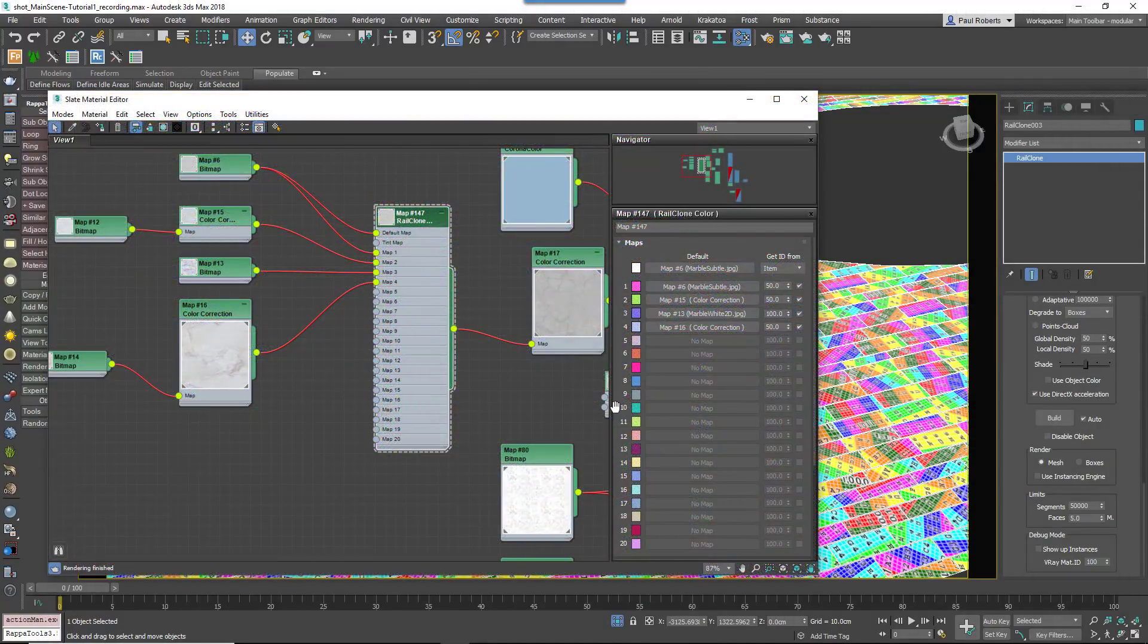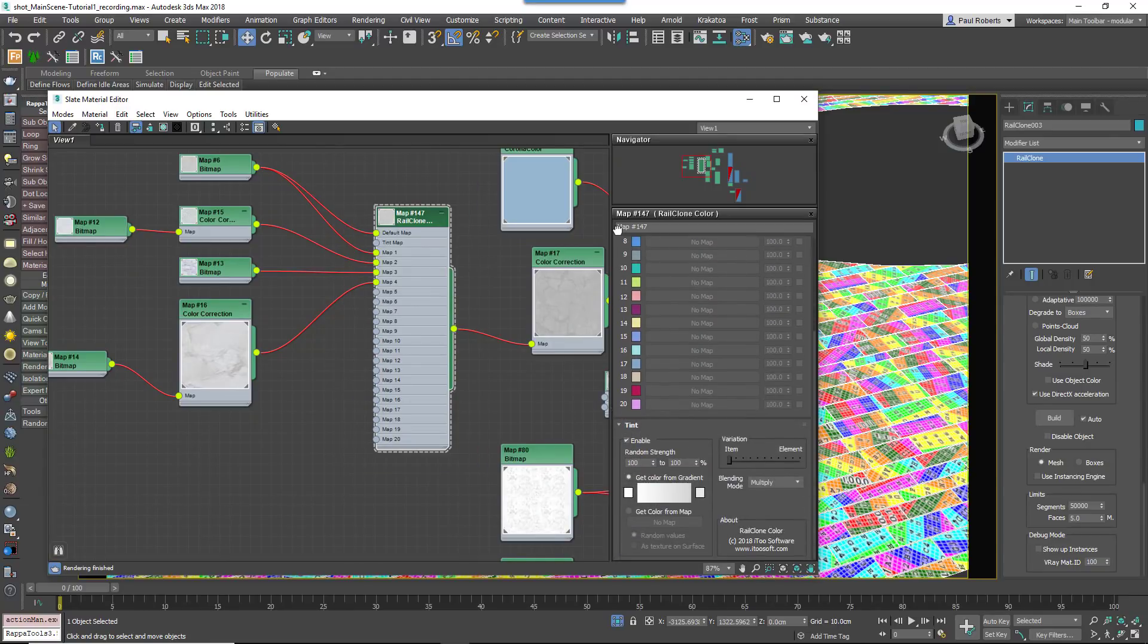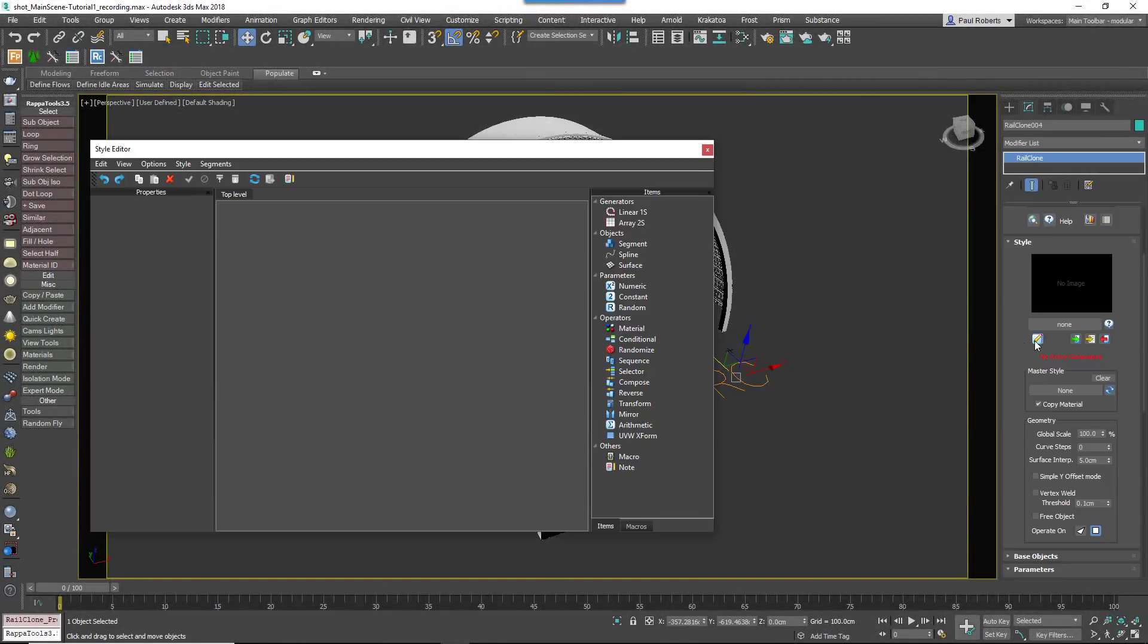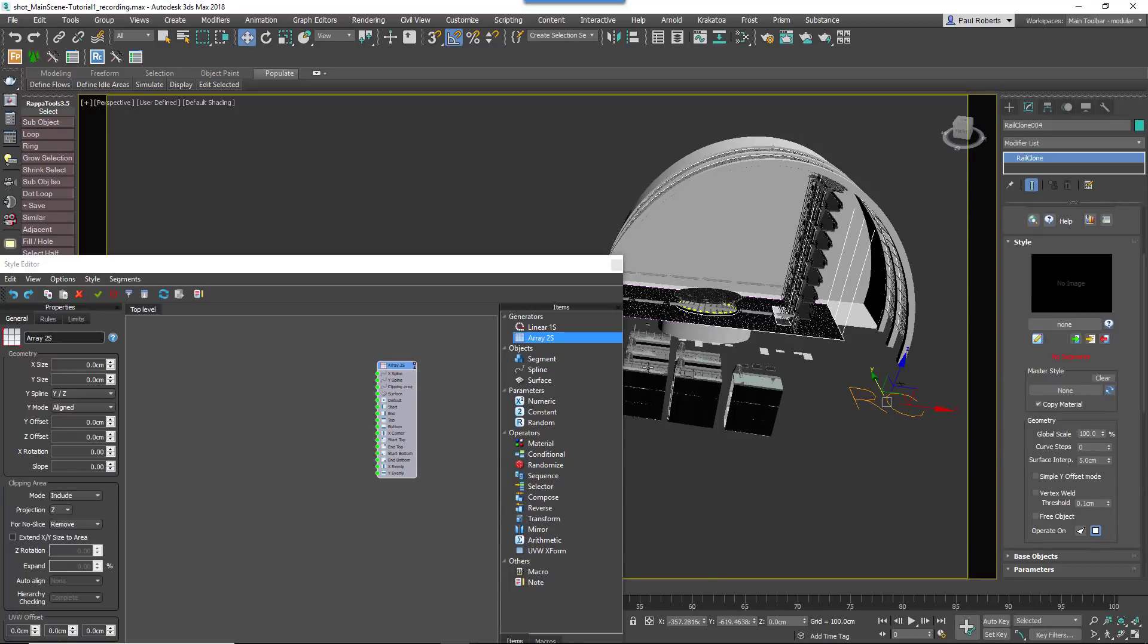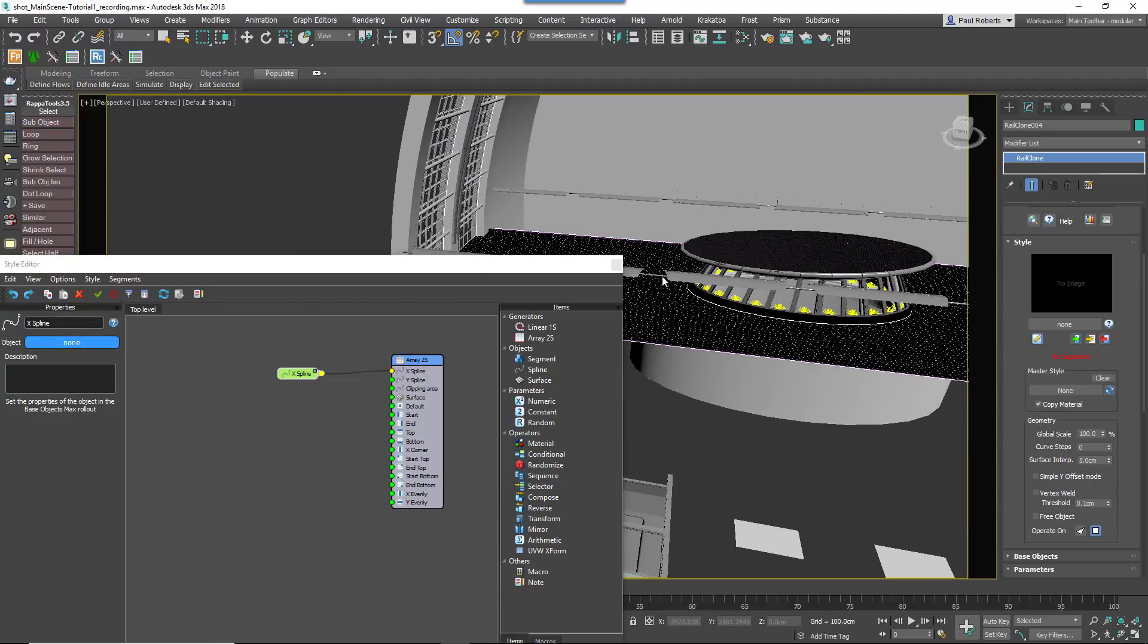For more variety, you can also use a RailClone colour map to randomize between different bitmaps and even add a random tint. Now let's move up to the facade. Add a new RailClone object and another A2S Generator.